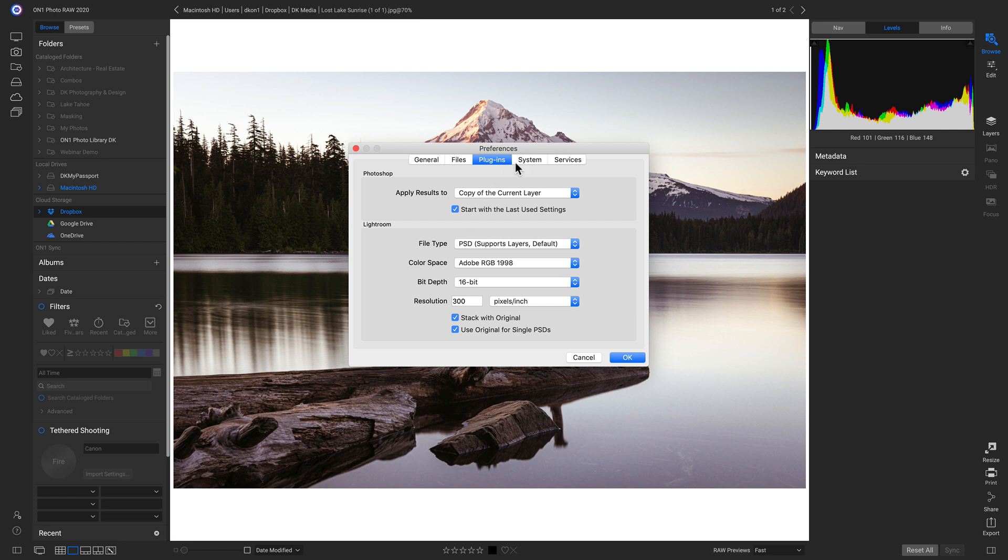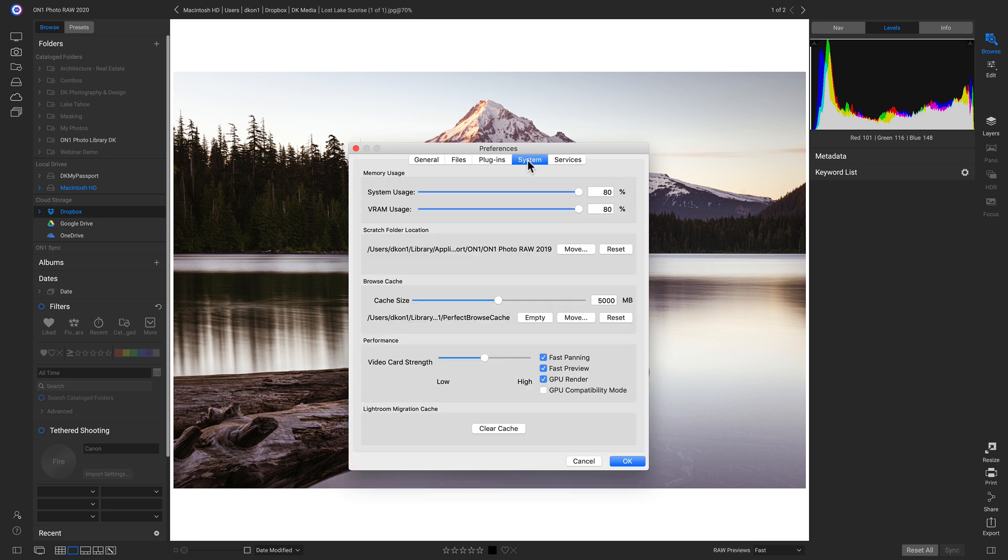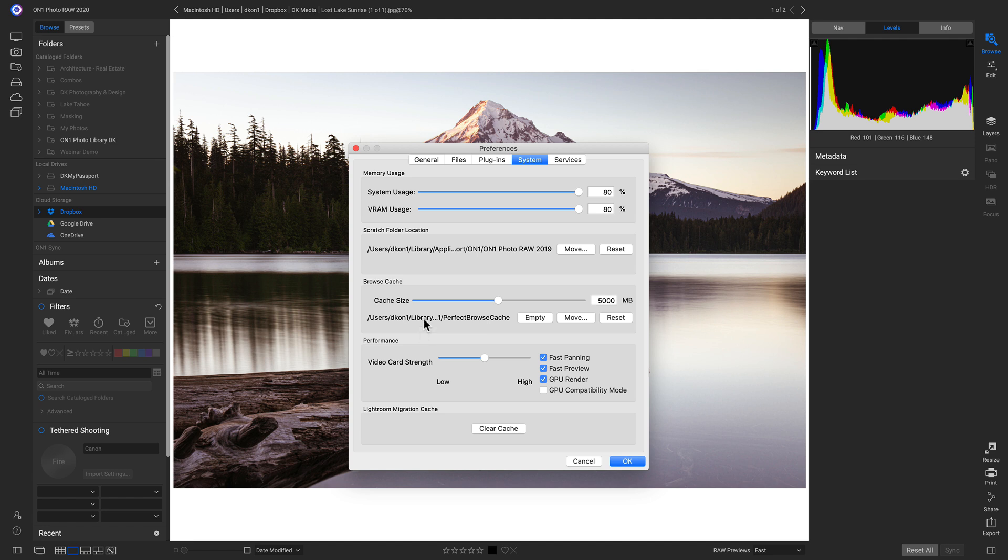And we'll move on to System. In the Systems tab, let's head down to our Browse Cache here. If you're using a smaller laptop or a computer with a smaller SSD, you may want to move your Browse Cache so that it's not taking up so much space on your computer. You can also lower the cache size as well.